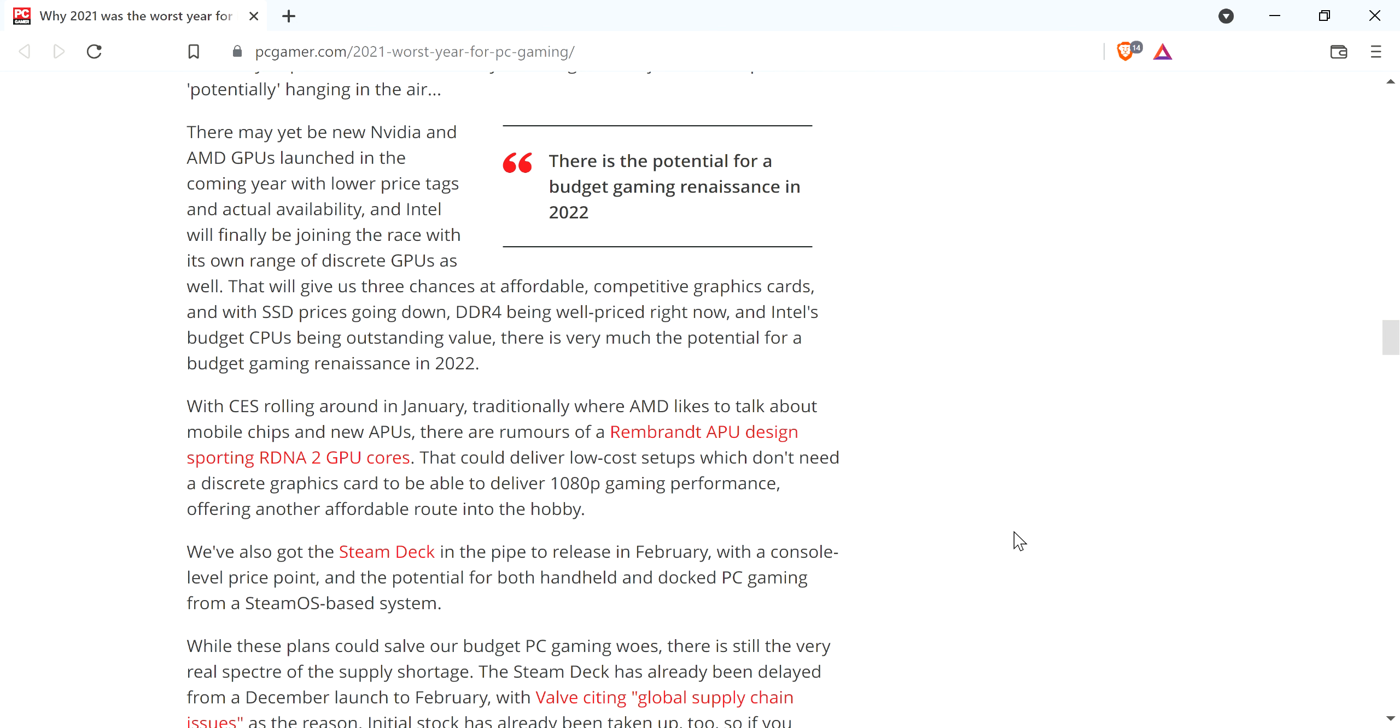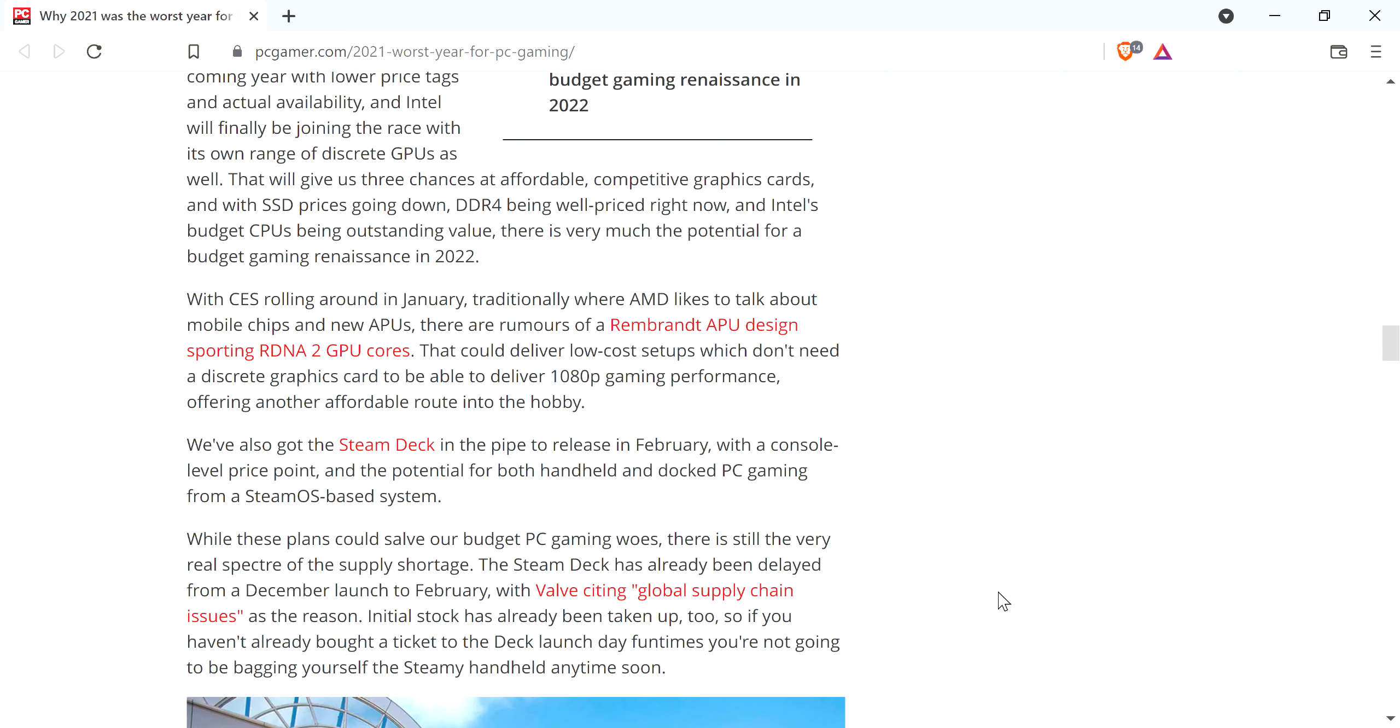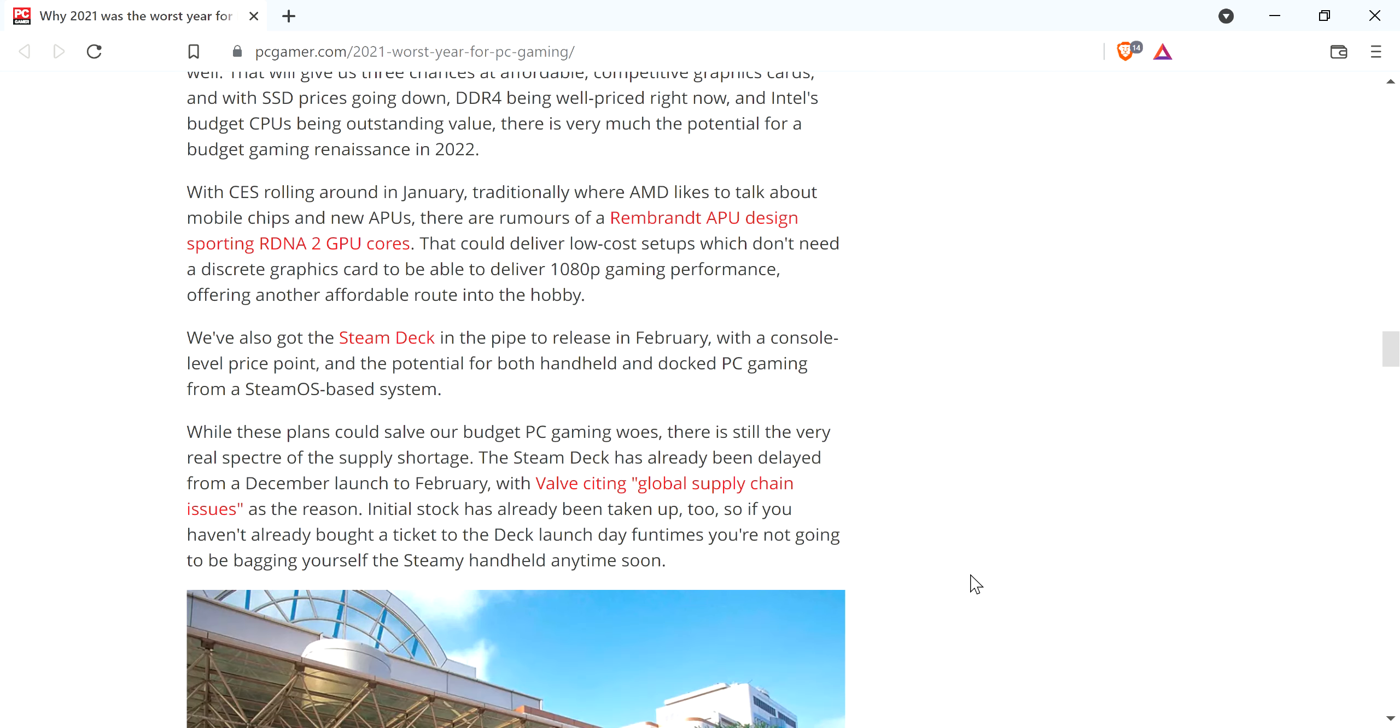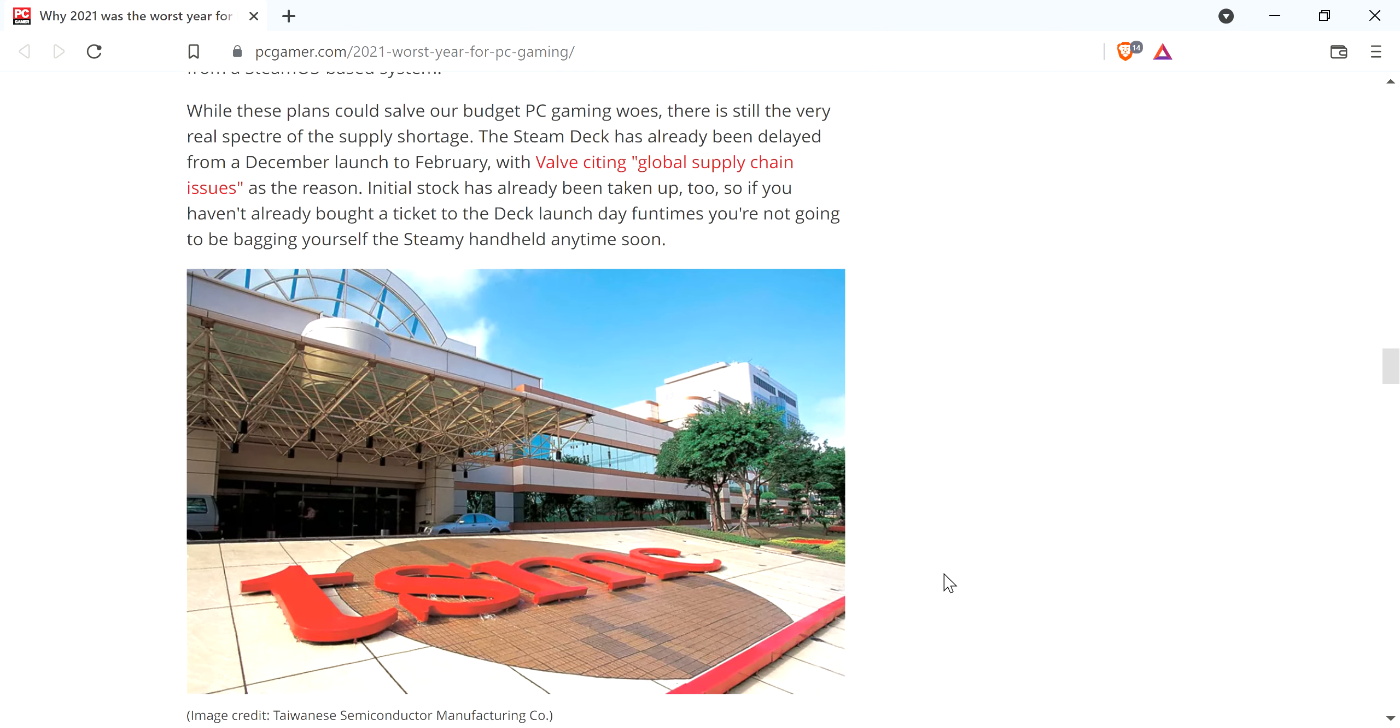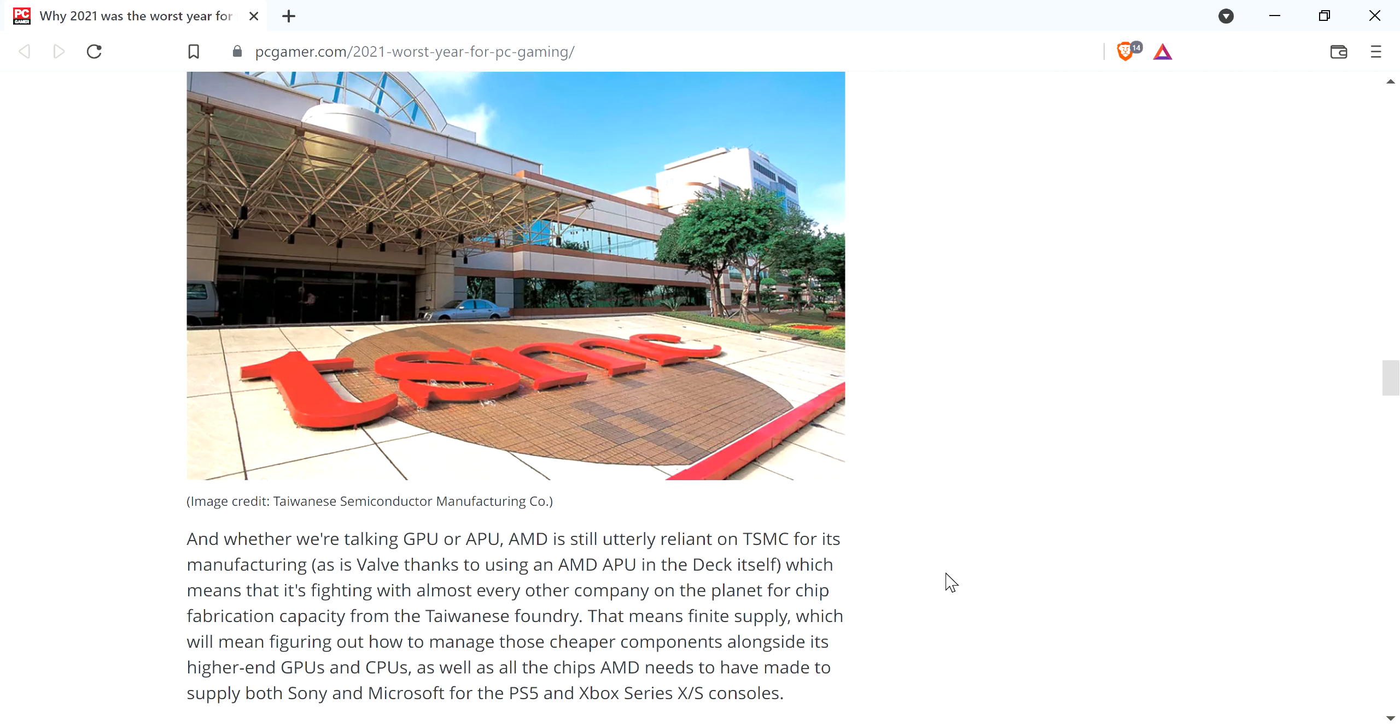He talks about the Steam Deck has been delayed from December launch to February with Valve citing global supply chain issues. And it's like, yeah, you know.